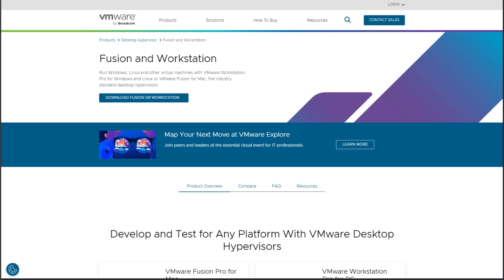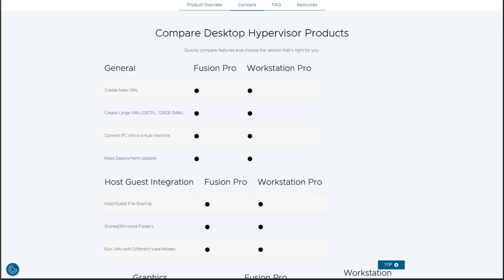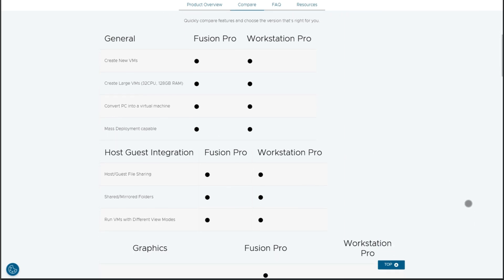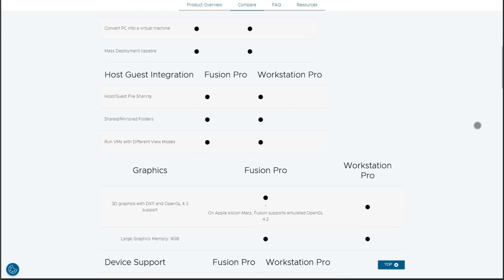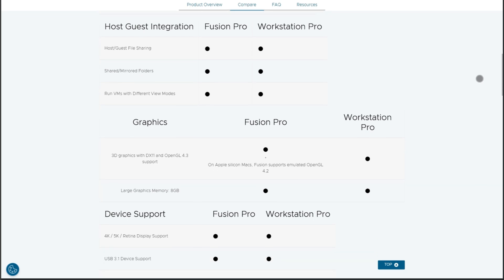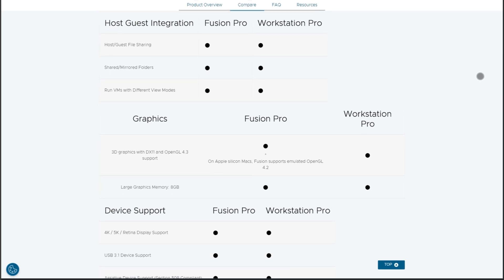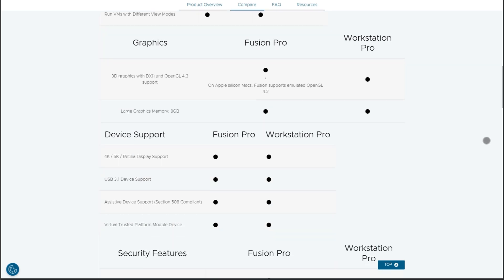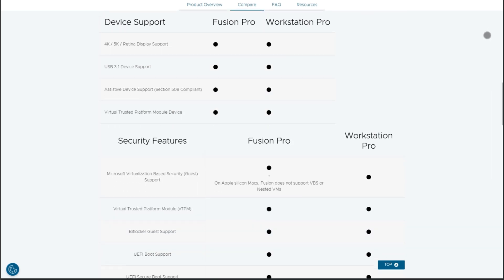First up, VMware Fusion. The Mac user's dream for running Windows apps seamlessly. Their 2025 update introduces Metal 3 Acceleration, making graphics performance nearly native. The Unity mode? Still unmatched for blending Windows apps with your macOS desktop. But here's the catch. It's still VMware's walled garden with limited cross-platform flexibility.